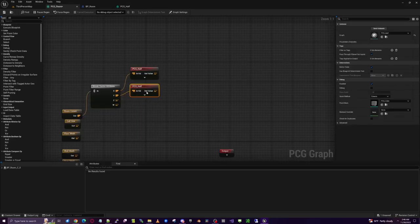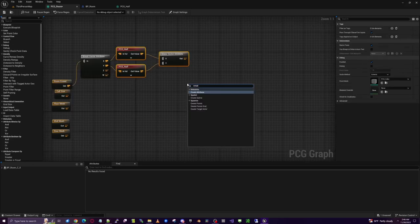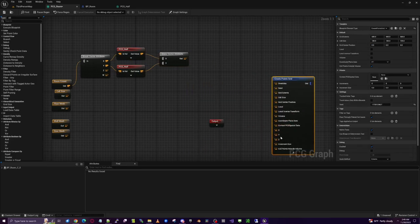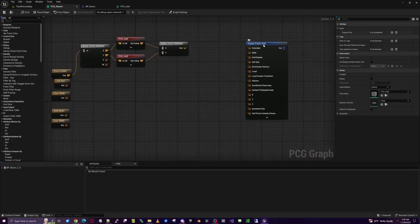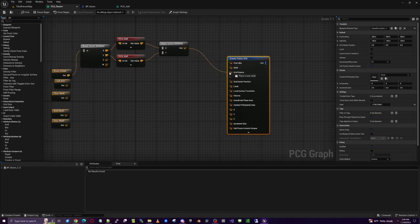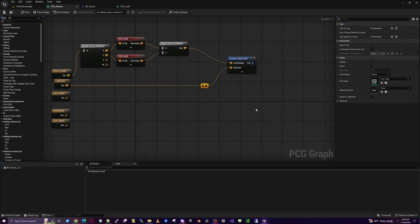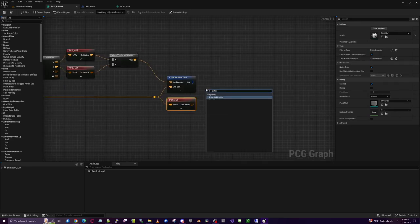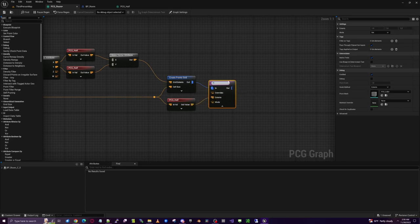Duplicate the PCG_Half subgraph for both X and Y. Remake those into a vector using Make Vector Attribute. Then create a Points Grid — this gives us a square grid of points to spawn things with, which we'll use for the floor tiles and other room elements. Set the extents from the room extent and the cell size off the blueprint. Copy and paste, divide the cell size in half as well, then use an Extents Modifier to modify the point extents with the out value. Call this 'floor extent'.